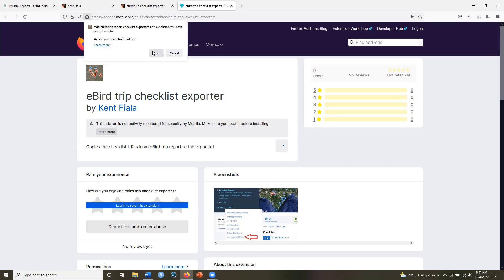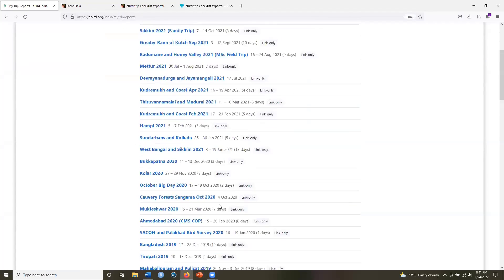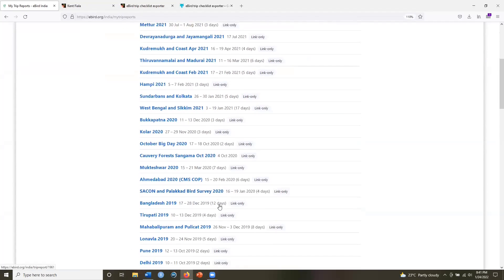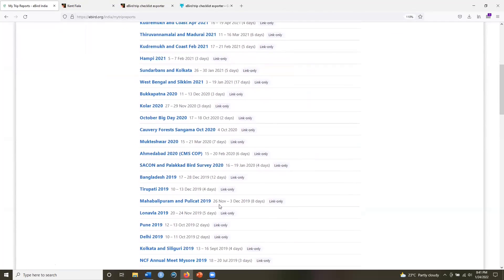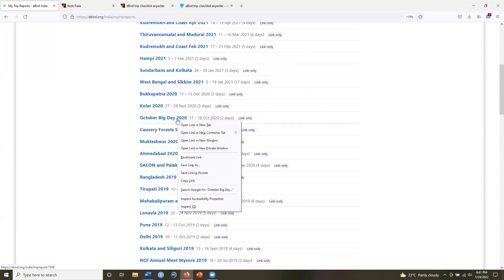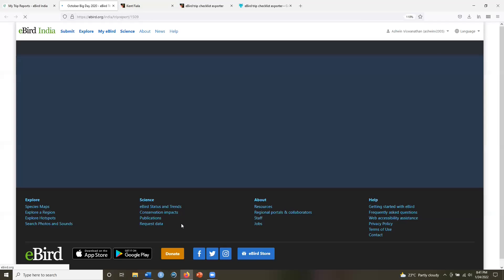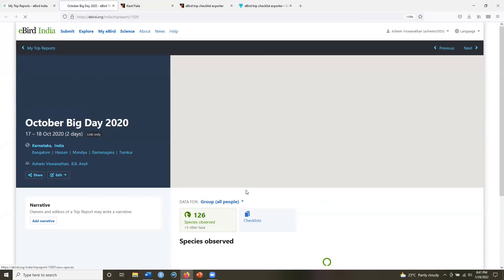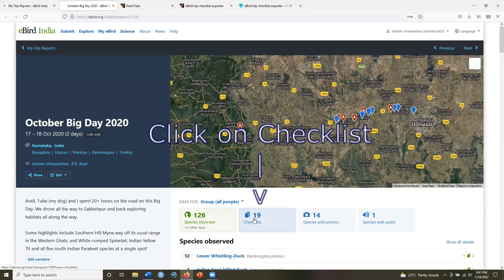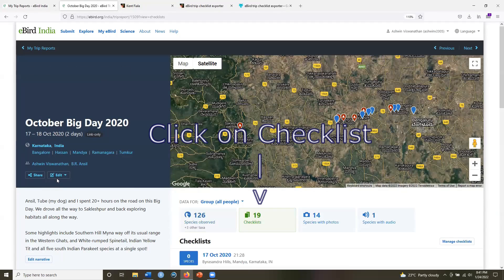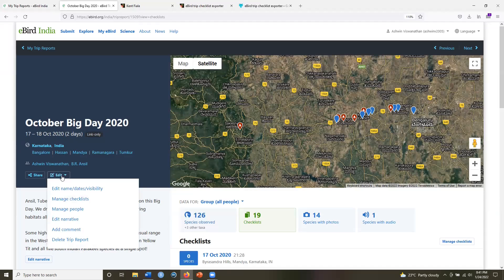But before I do that, let me go back to my trip reports and choose a trip report. I will choose October big day 2020. Open this in a new tab. And here in the edit option, these are the options I get.